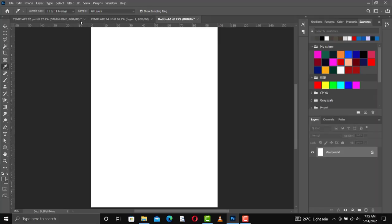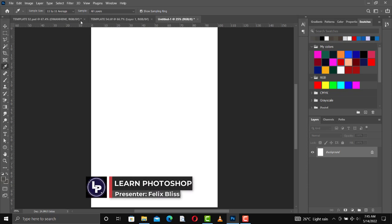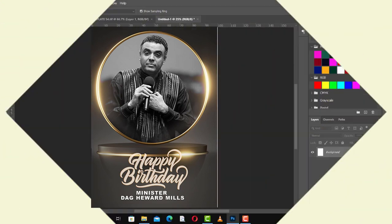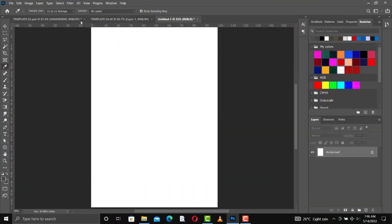Hello everyone, welcome to this channel once again. This is your guy Felix Bliss. Today I'm going to show you how I created this birthday flyer for a renowned and well-known minister of God. This man has been a great vessel to everyone in this world, and today I'm designing this birthday flyer to wish him, showing you how I did this in Photoshop.